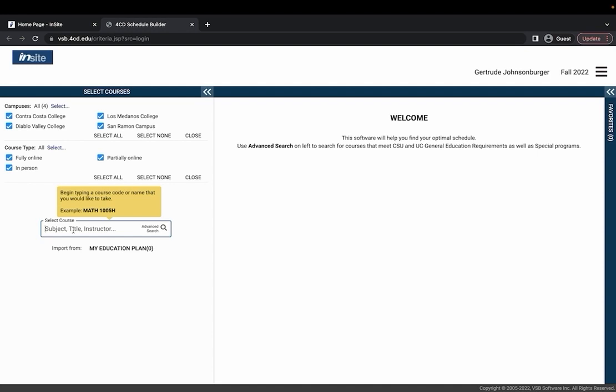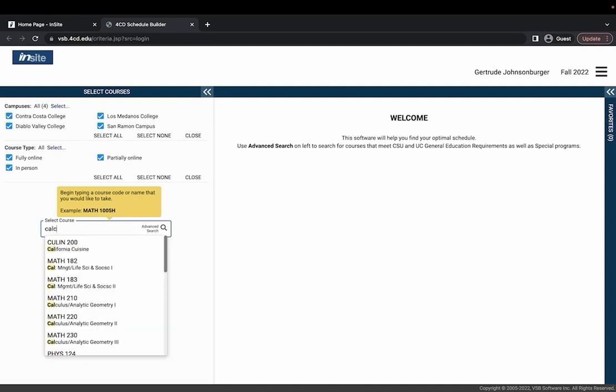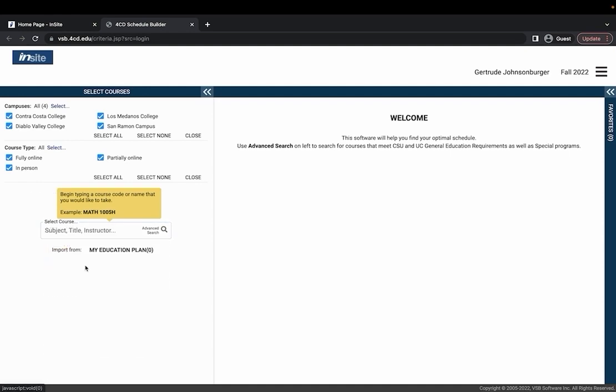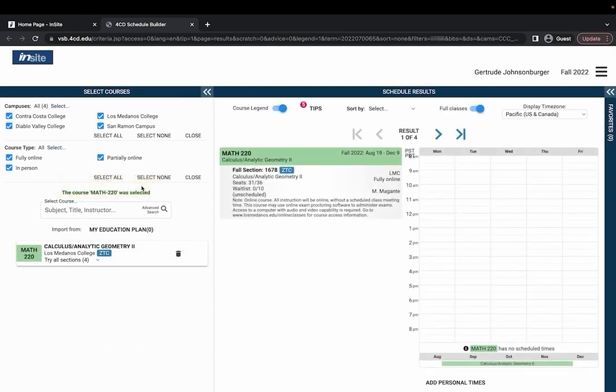For example if I wanted to take Calculus 2 I could either search in Calculus 2 and find it here or I could type in Math 220 and find it either way.